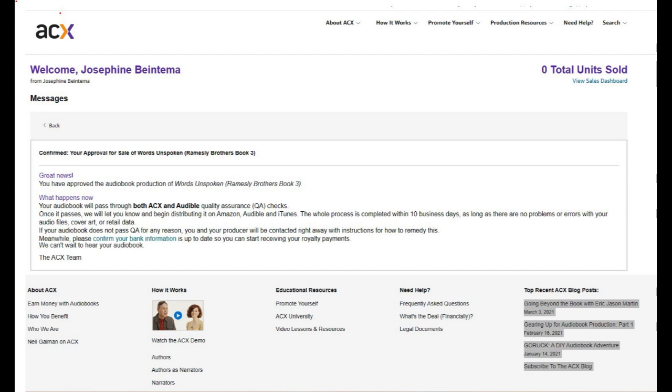Congratulations on your first Audible book, people, and I hope that you all find some prosperity in it and some joy in making these. That is basically the process of uploading your own files to Audible and ACX.